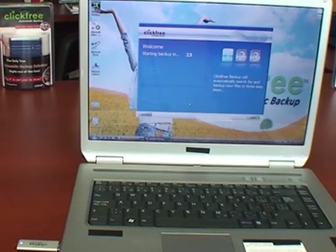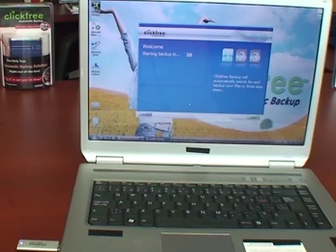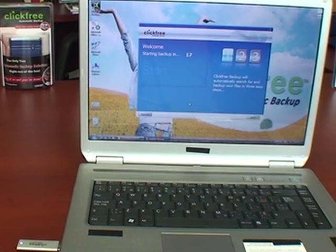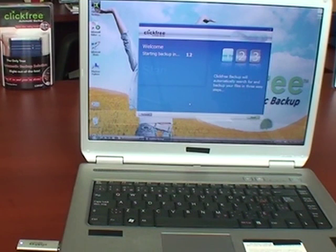After the countdown is complete, ClickFree will search your entire computer, every hard drive, every partition, every storage device in that PC for the files you love and don't want to lose.